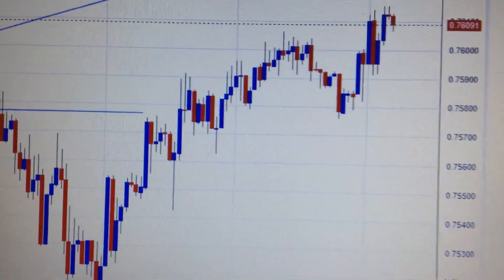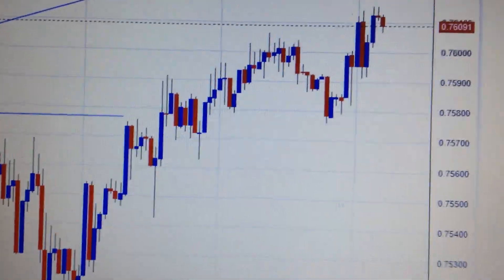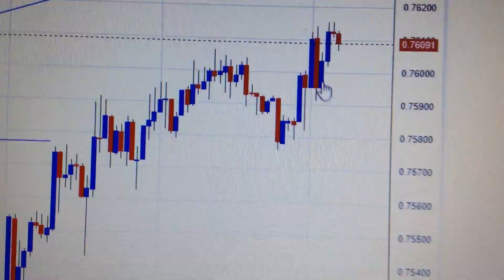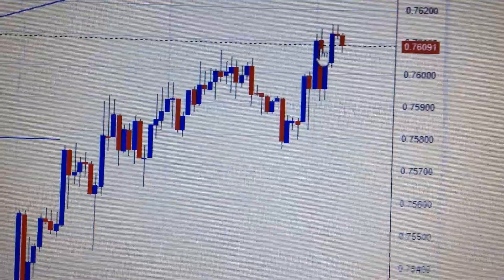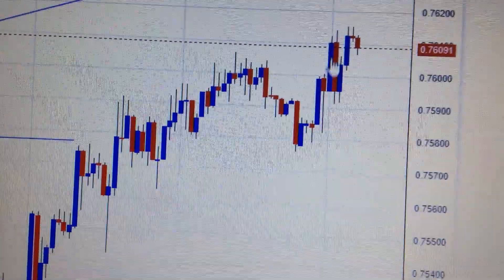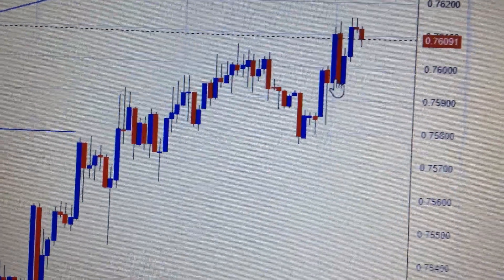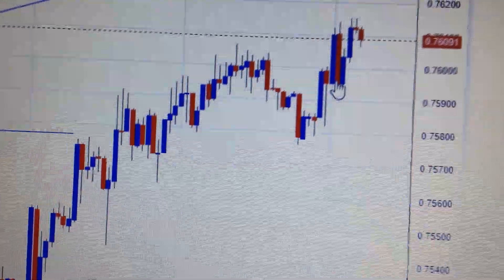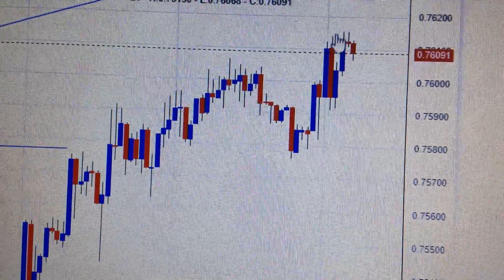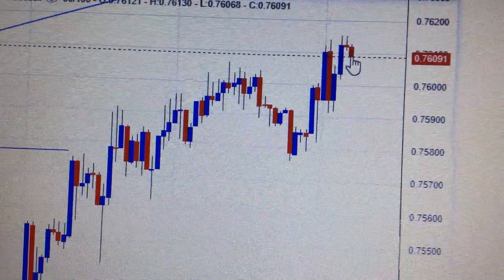Hello everyone. Let's take a look at the Australian dollar against the US dollar. We can see from this hourly chart, today we have dropped a lot to the end of the green candle, and then we bounced back and managed to make a new high today, and then pulled back.